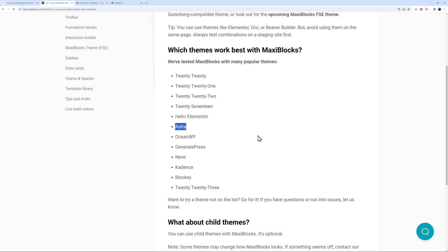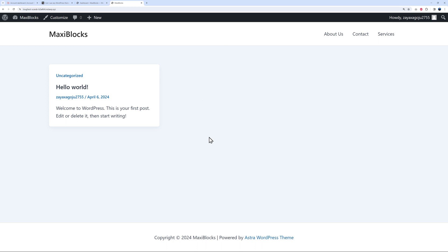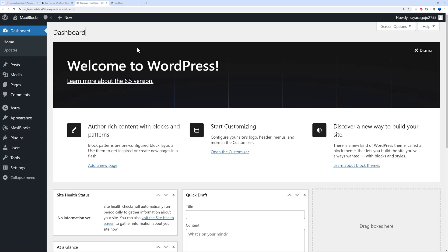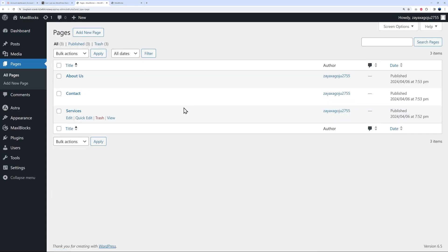I personally like Astra, so that's the one I installed. This is what it looks like on the front end at the moment — very basic, obviously, since there's no content. Let me show you how you can build a beautiful website using Maxi Blocks. We'll go back to our WordPress dashboard.